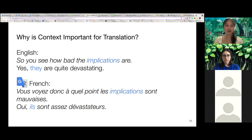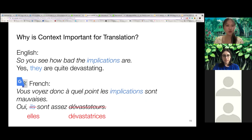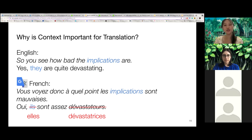Another example of ambiguous translation is the neutral English pronoun 'they.' Since 'they' in this sentence refers to 'implications,' which is a feminine noun in French, the translated pronoun should be the feminine 'elles' instead of the masculine 'ils.'